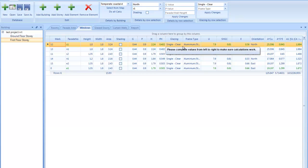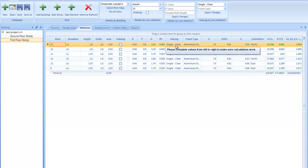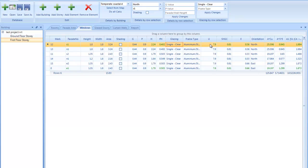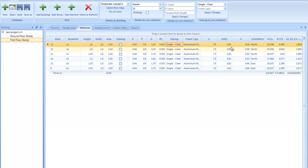Then the glazing construction of this fenestration element, either the glazing or the frame type. We also cater for custom values. So if you set it to custom here, you can add custom values. Otherwise, it just goes from the table that was provided by SANS.